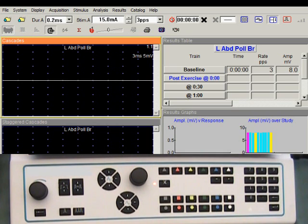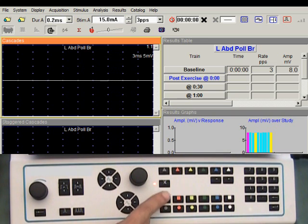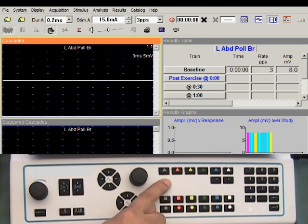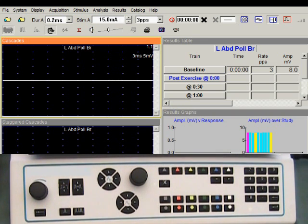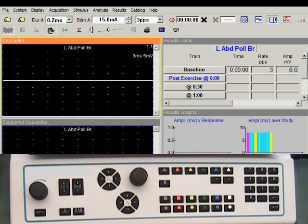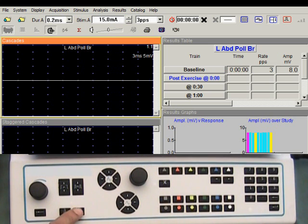I will have the patient contract the muscle, and we can listen to the EMG activity by unmuting the audio. Let's say the necessary exercise is done. Relax and deliver a train of stimuli.